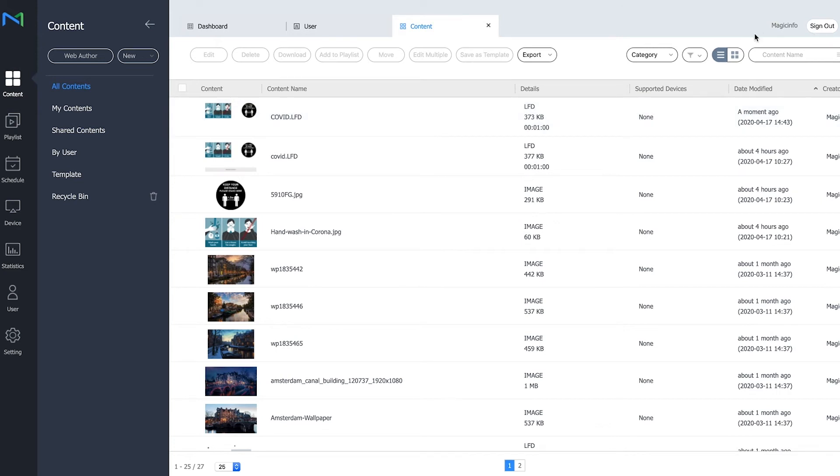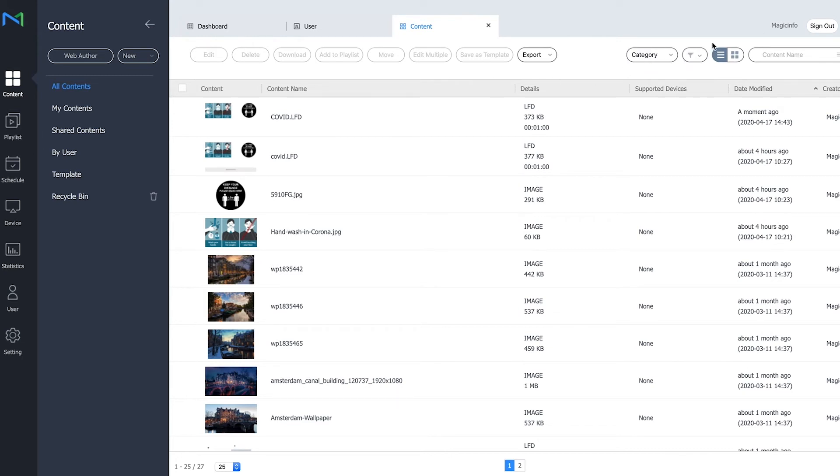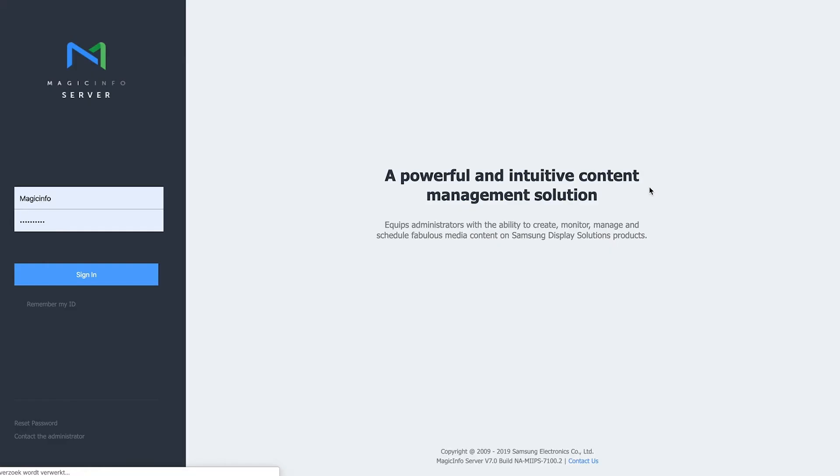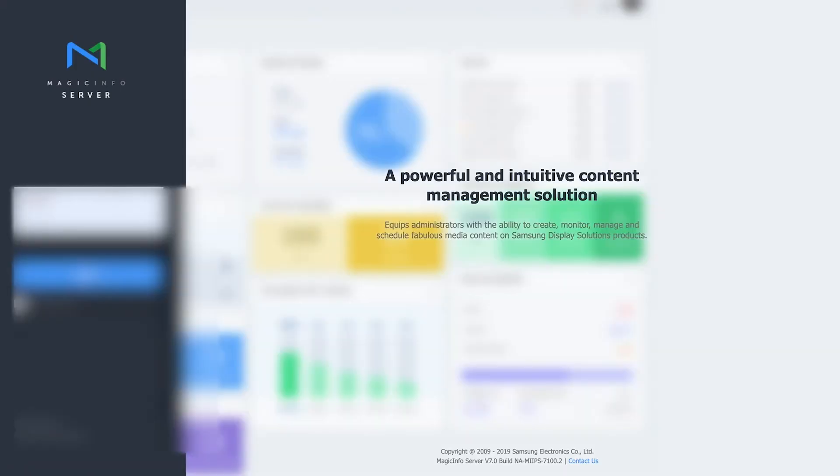Now since I'm currently logged in as an administrator the use of locking elements is for other users to not edit those elements and not being able to make major adjustments. So what I'm going to do now is I'm going to log out and I'm going to log in as a content user.